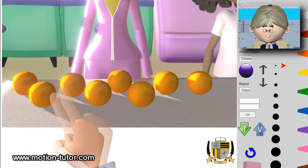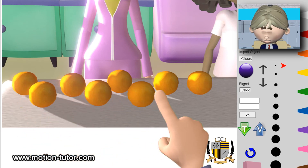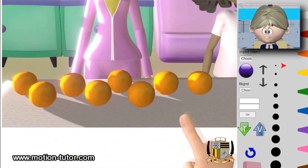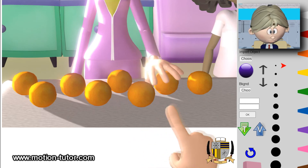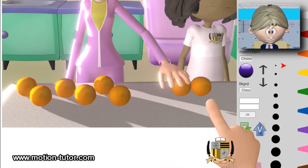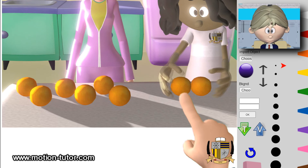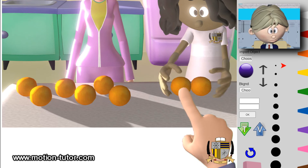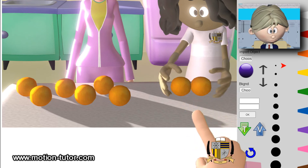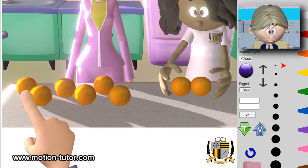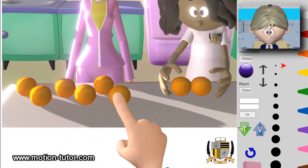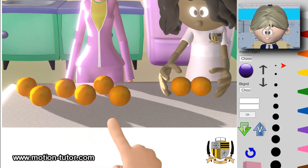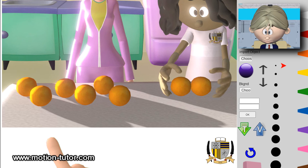Let's look at this with a picture. We have one, two, three, four, five, six, seven, eight — eight oranges. Two oranges she gives to her friend: one, two. What are we left with? We notice there are one, two, three, four, five, six — six oranges. So Sally has six oranges left.